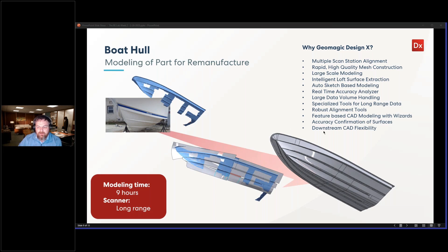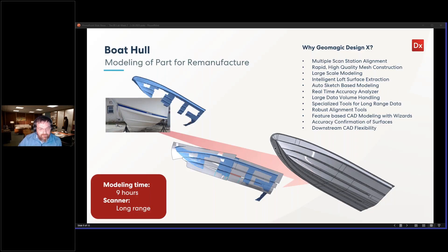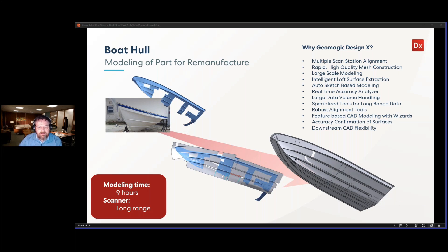Some people even use it for historic preservation, scanning these types of things to make sure that we have a record of the types of ships that existed at different periods so they can study them. There's always that historical side, which I'm not covering today, but it's really interesting. But you can see here, this is a hull design.